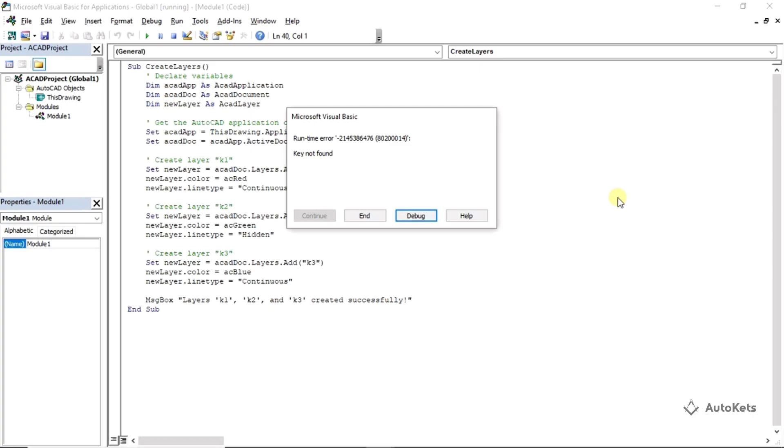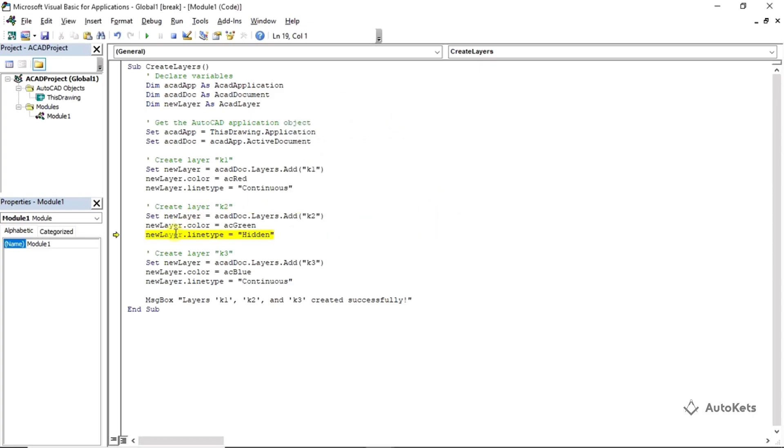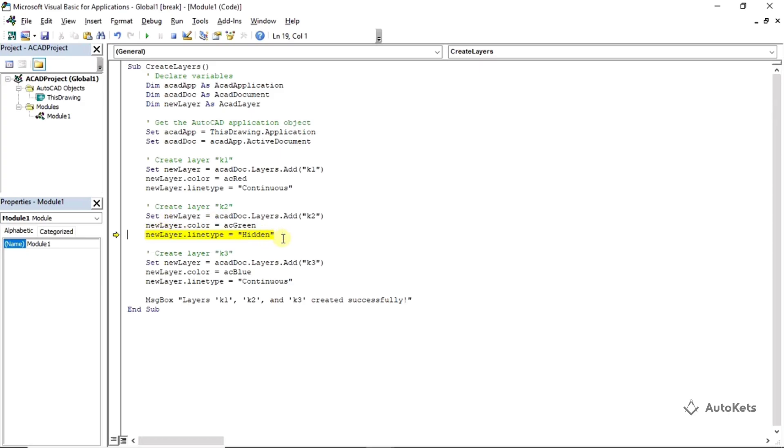For that, once you run it, you can see that it is showing the error like key not found. Click on this debug and you can see that this is the line where it is showing an error.